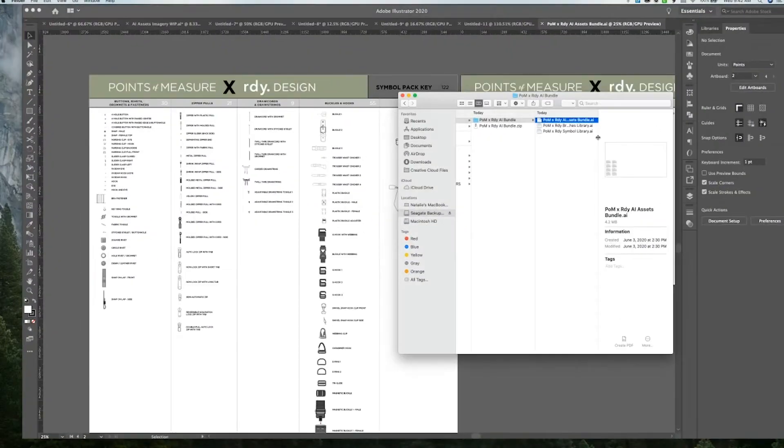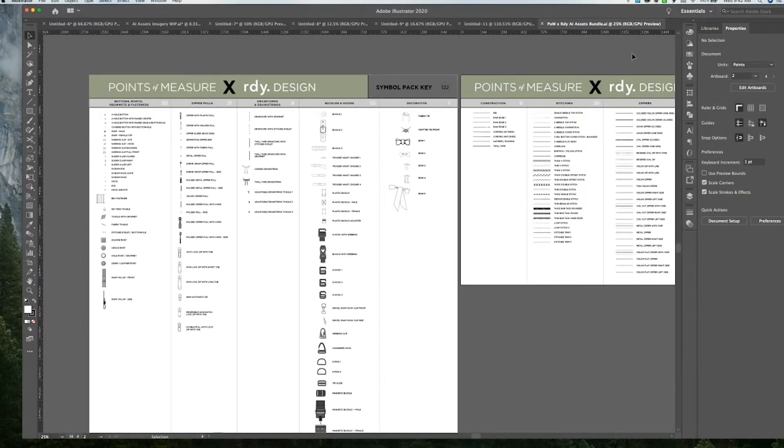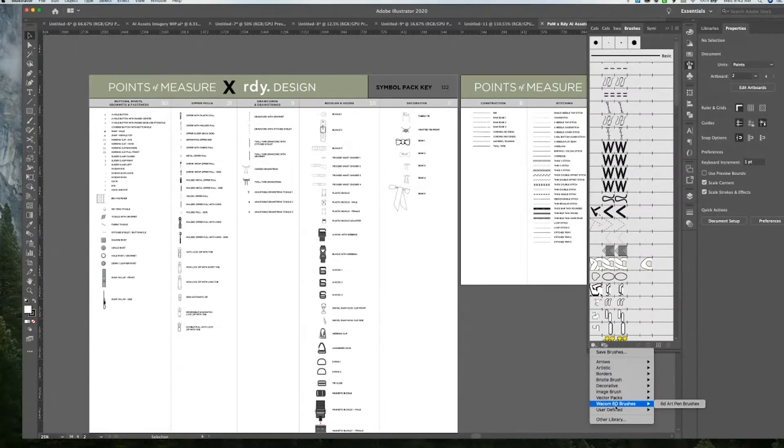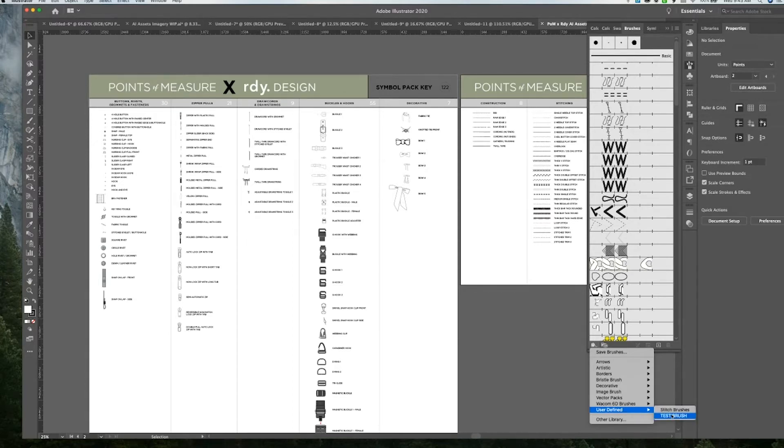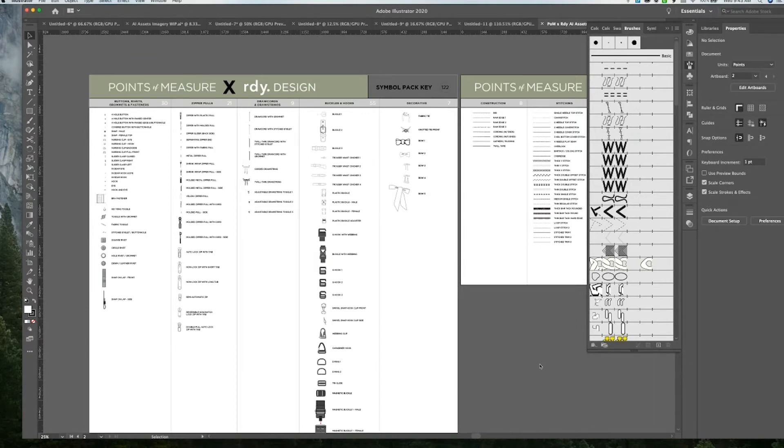But to get the actual library inside of your program, so when you go into brushes and you go down here and you go to user defined brushes, we want them to pop up here and populate in this area. So that's what we're going to do today.